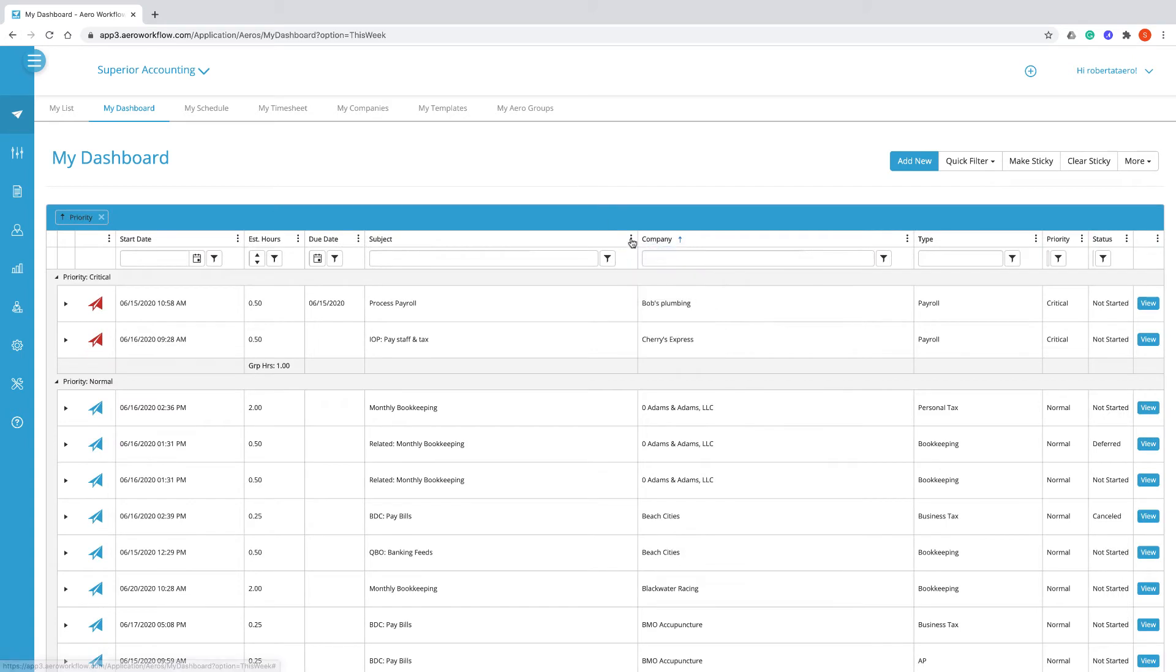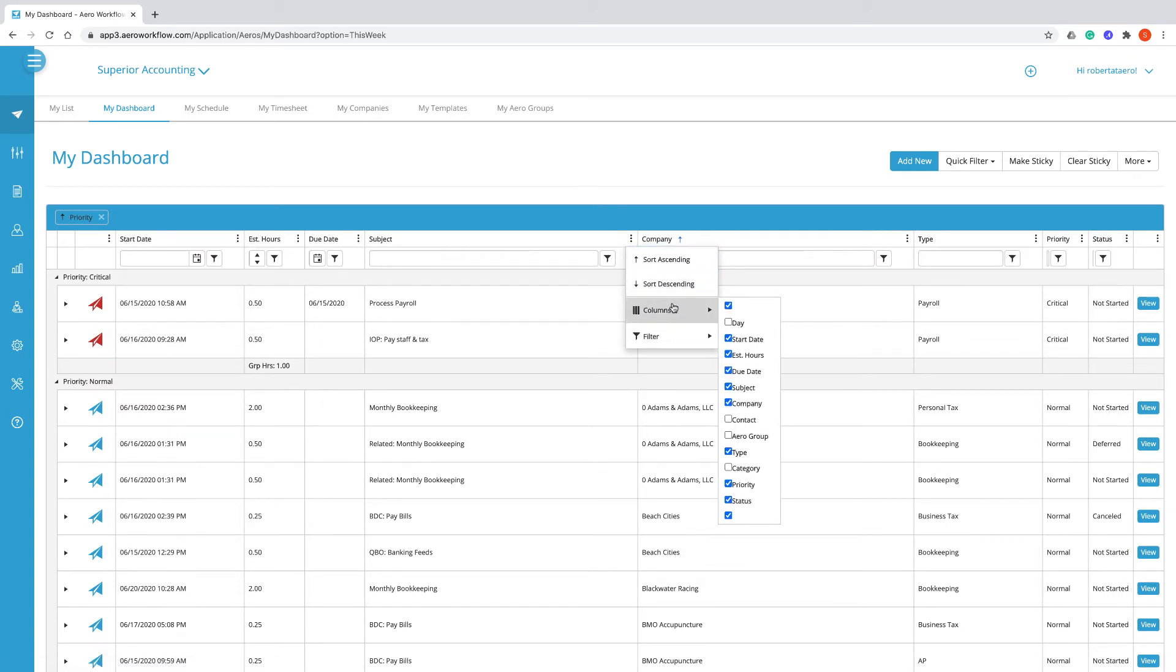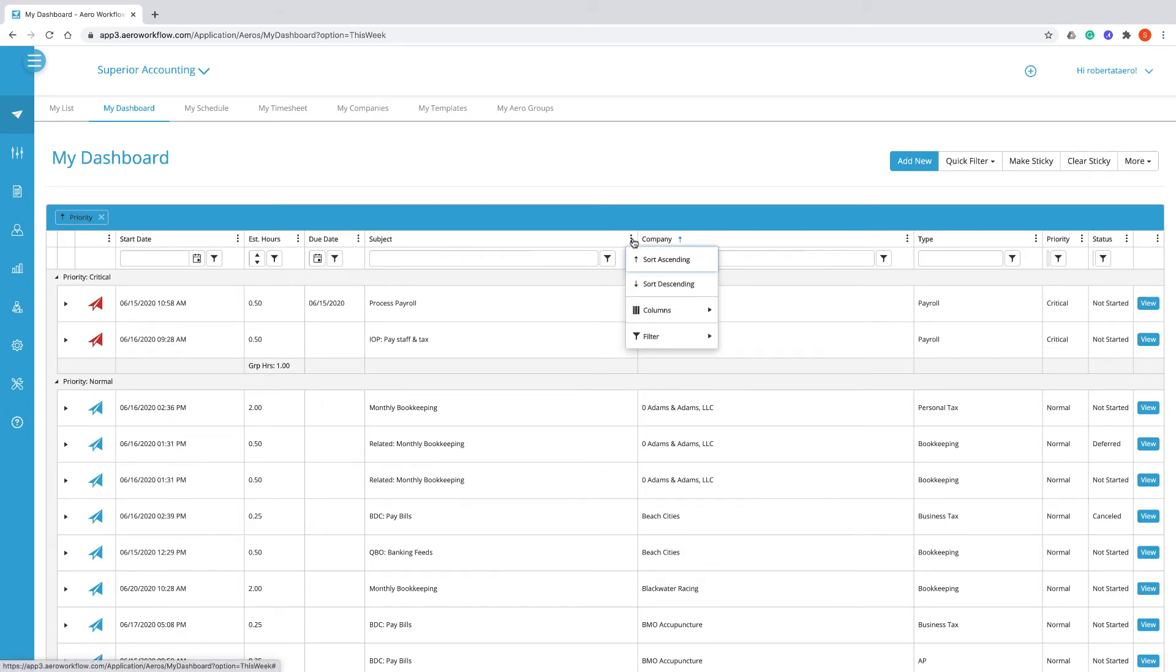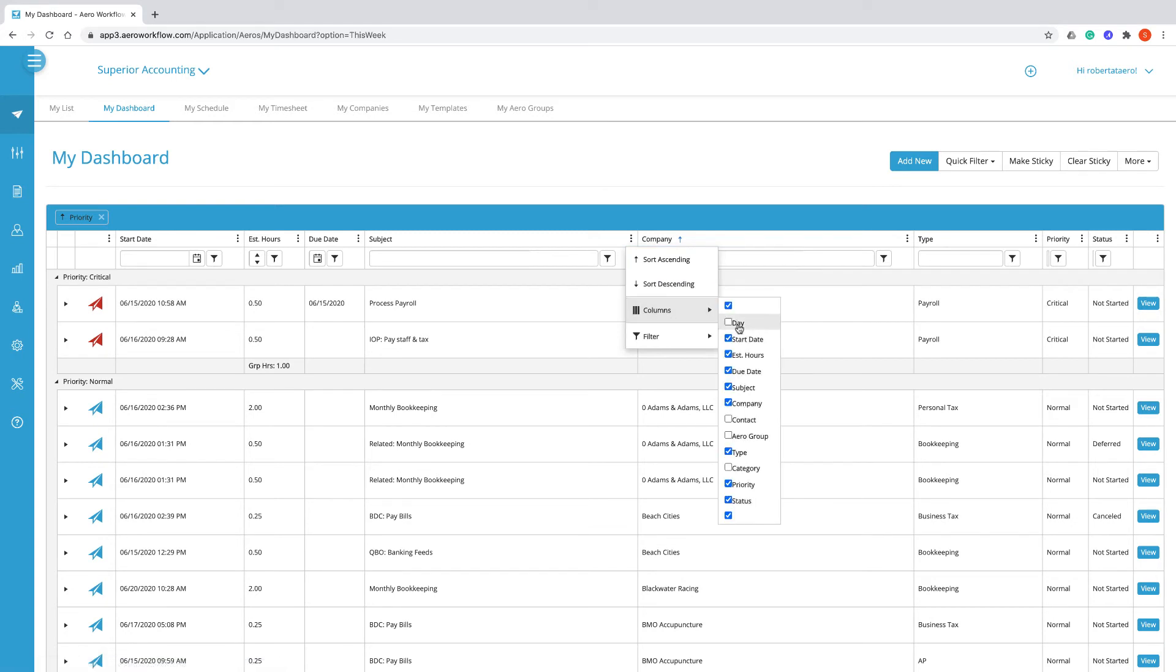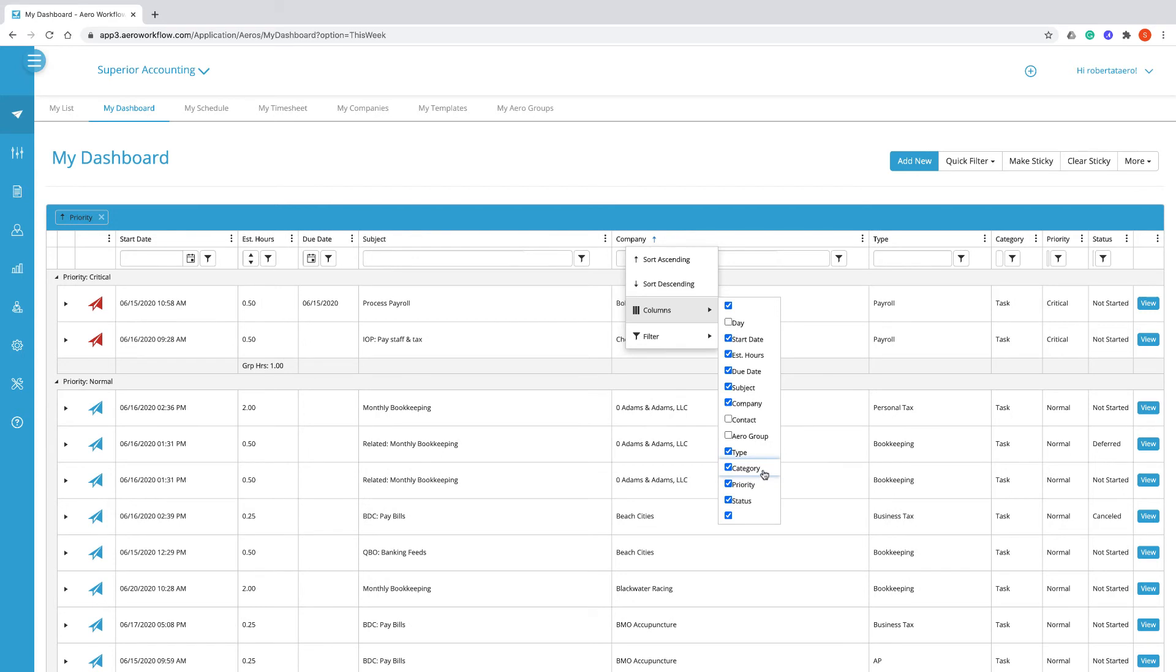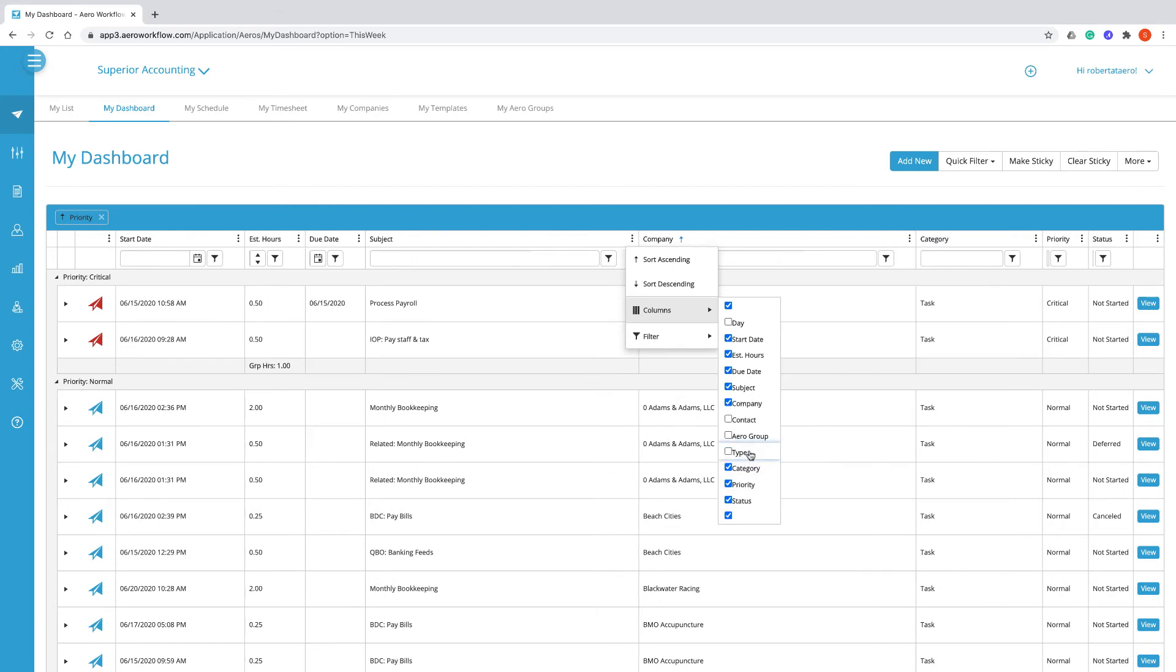You can also add or delete columns by clicking on these three ellipses here and selecting columns that you might want to see and maybe getting rid of columns that you don't care to see.